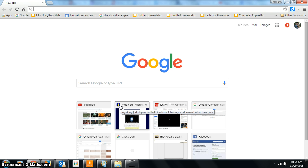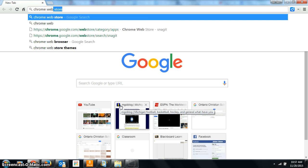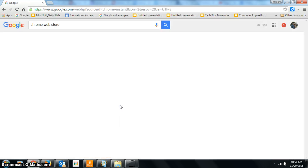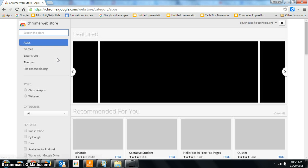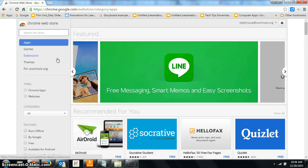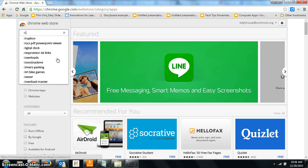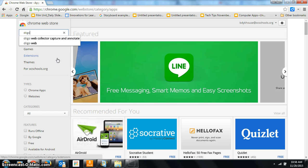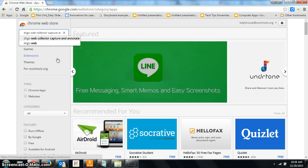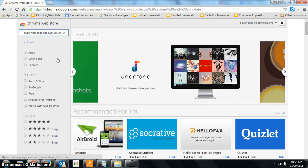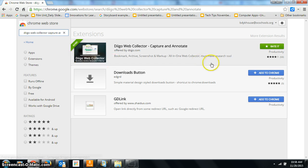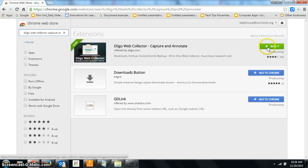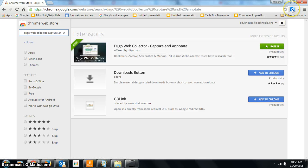I am going to go to the Chrome Web Store. Once I get there, I'm going to search for the program Diigo. And here it is. I already have it, you see. So you're going to add this to Chrome, and it's going to show up right up here once you have that bookmarked.